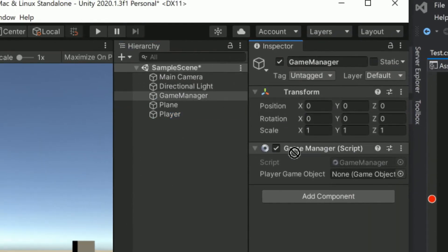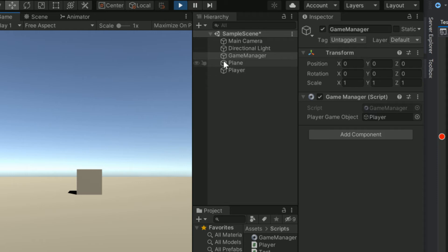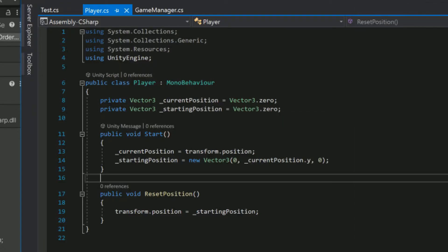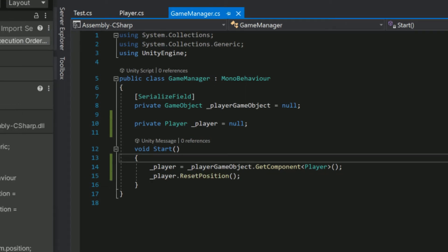Obviously dragging the player game object into the game manager will resolve this issue and now everything works as expected. Okay, so let's make things a little more complicated by adding a player script with a function that resets its position. Again, we'll call the function in the game manager at the start of the game.